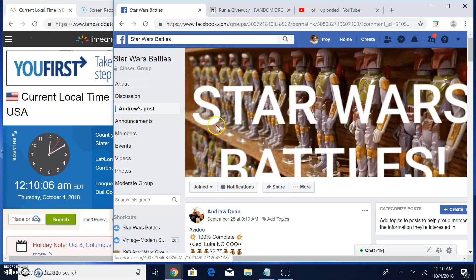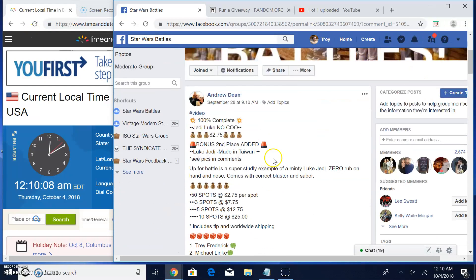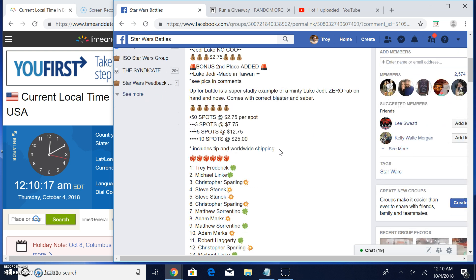Welcome back guys to Star Wars Battles. This giveaway by Andrew. First place is getting a complete Luke Jedi Taiwan. Second place is getting a bare bones Luke Jedi.